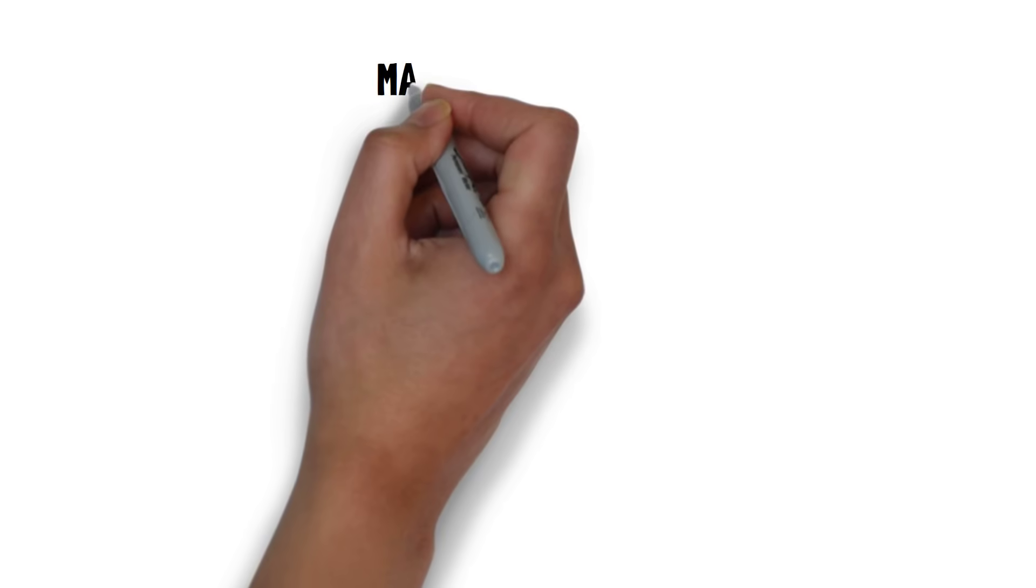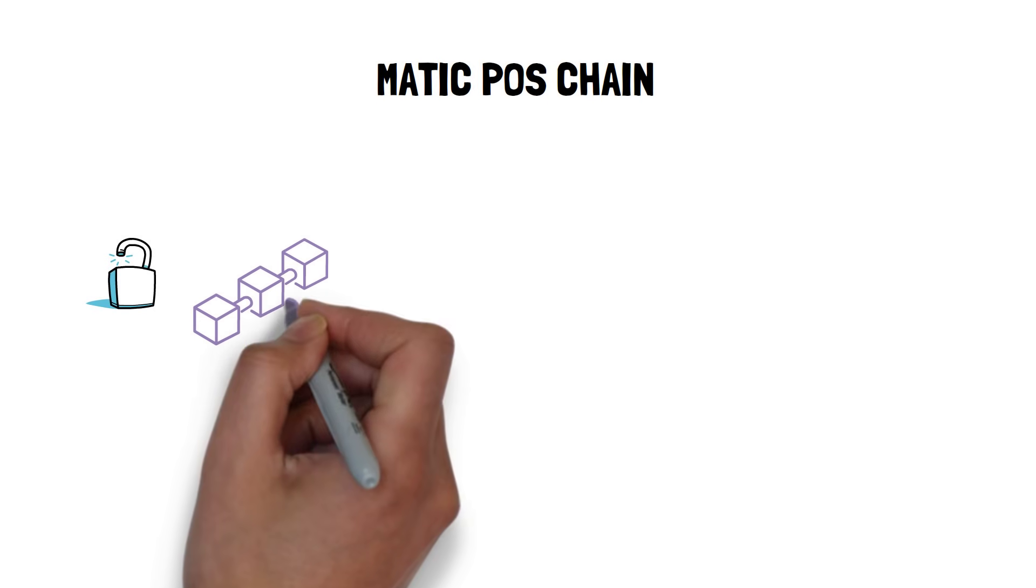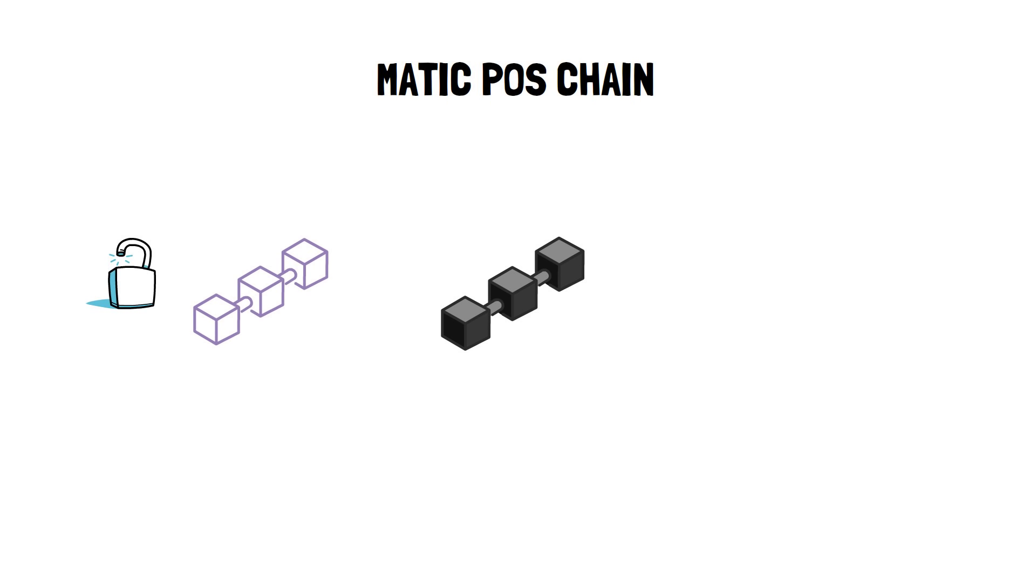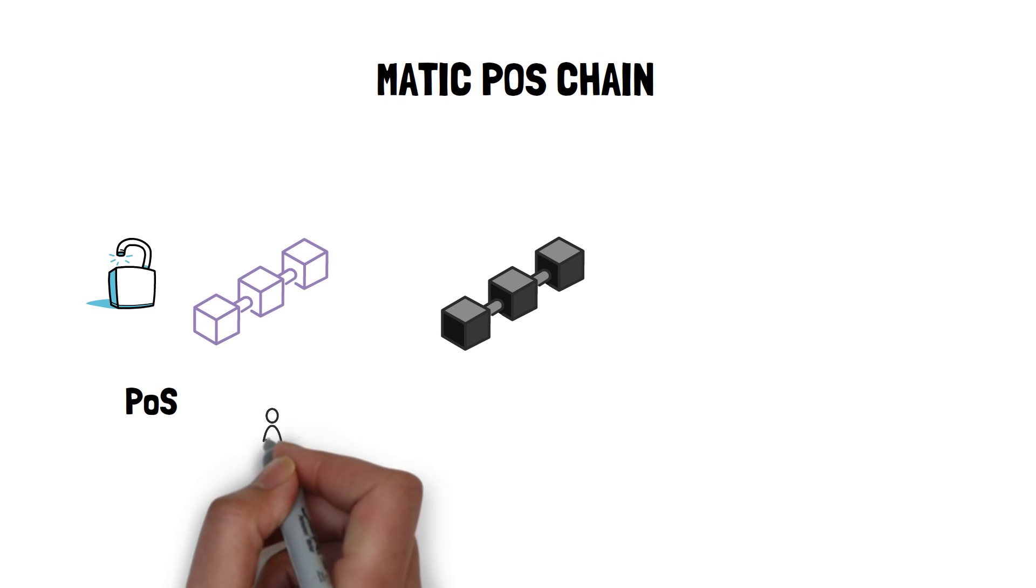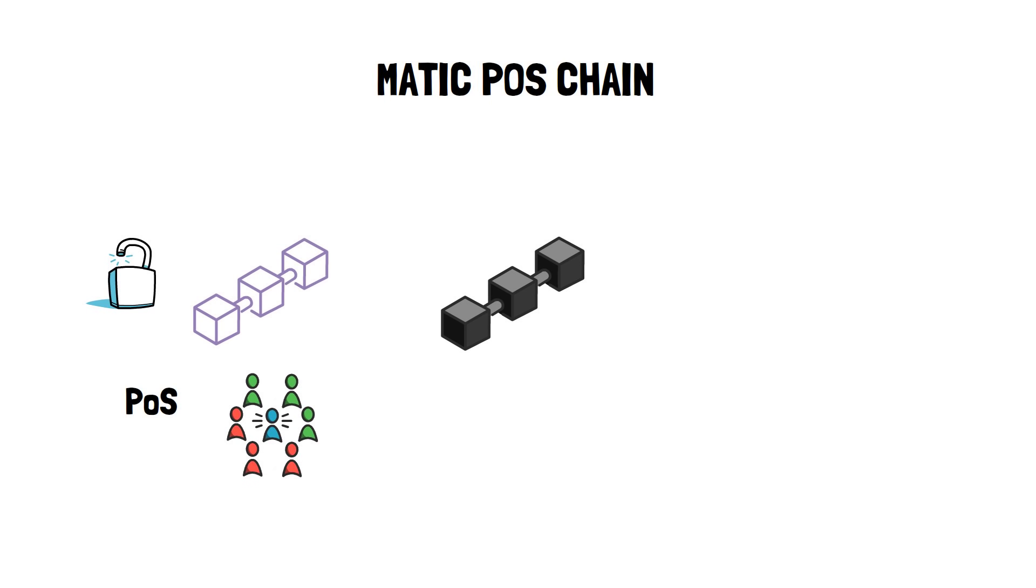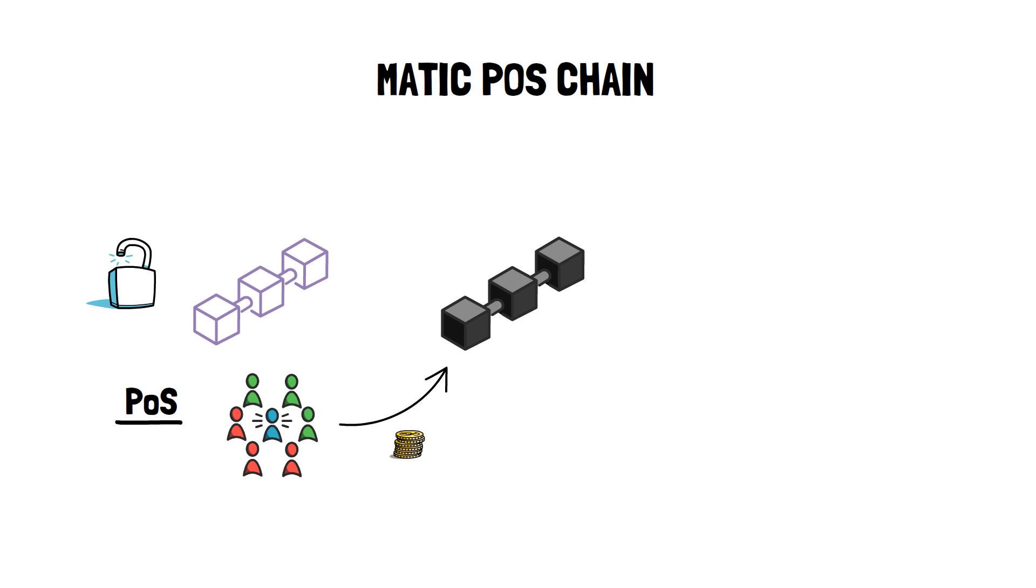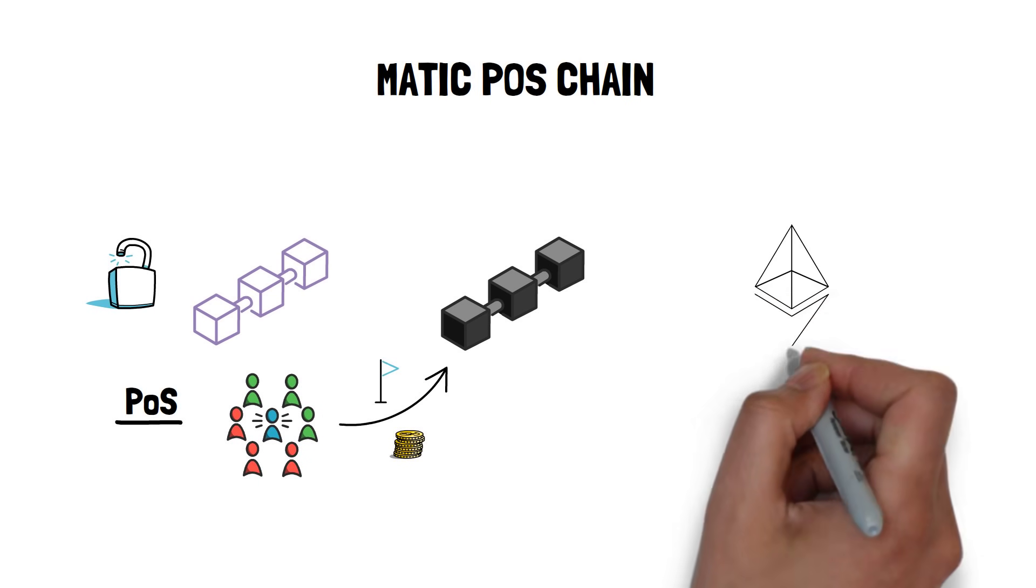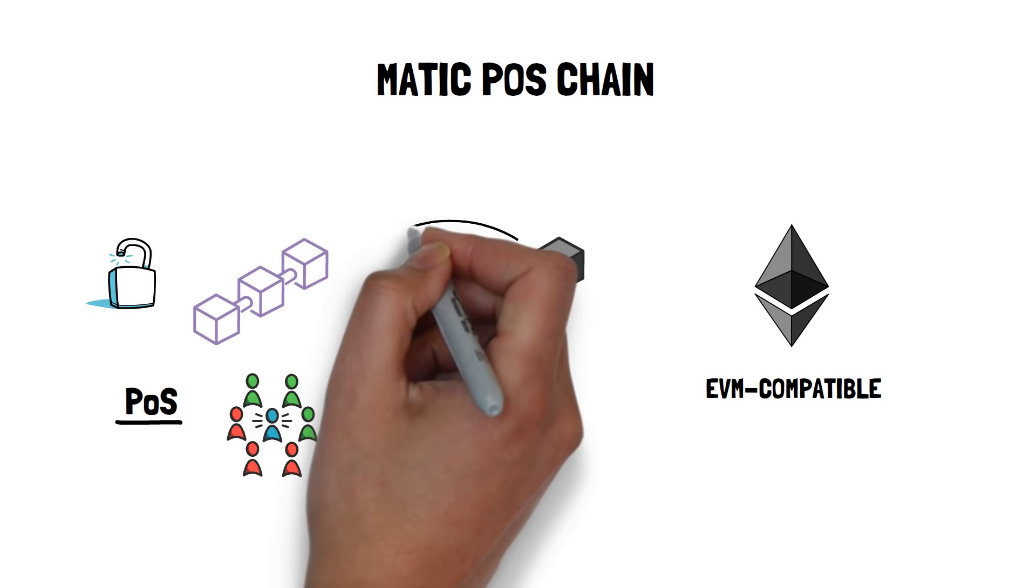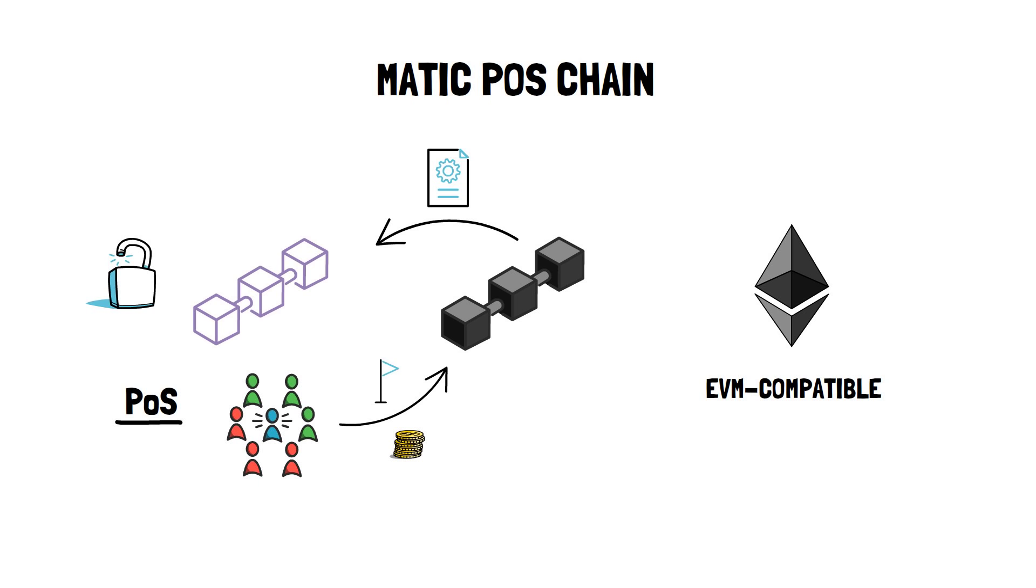Matic POS chain is a permissionless sidechain and runs in parallel to the Ethereum chain. The chain is secured by the proof-of-stake consensus mechanism with its own validators. Although Matic POS chain has its own consensus mechanism, it also relies on Ethereum's security when it comes to validator staking and checkpoints.